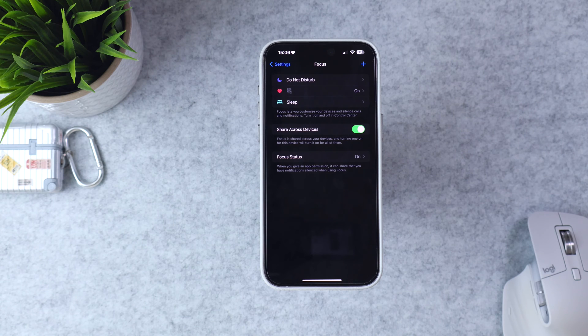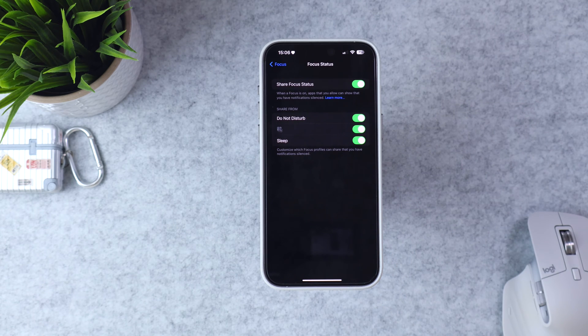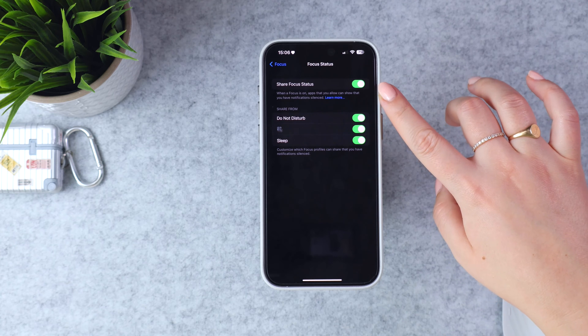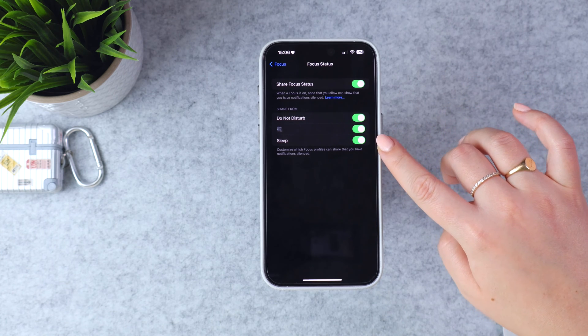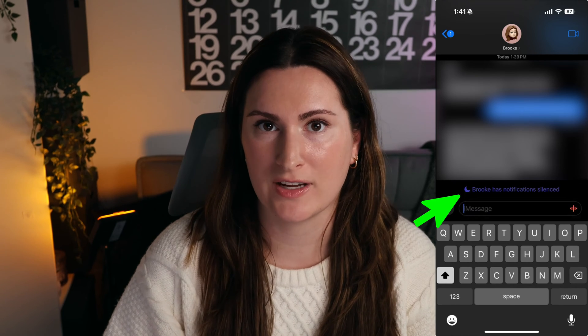The second setting is Focus Status. When you click into that, there are a few options — you can turn it on and off and decide if you only want it on for certain focus modes. What it does is give a status, so when someone texts you while a focus mode is on, they will see a notification saying your notifications are silenced. It just lets them know you probably haven't seen their message yet.